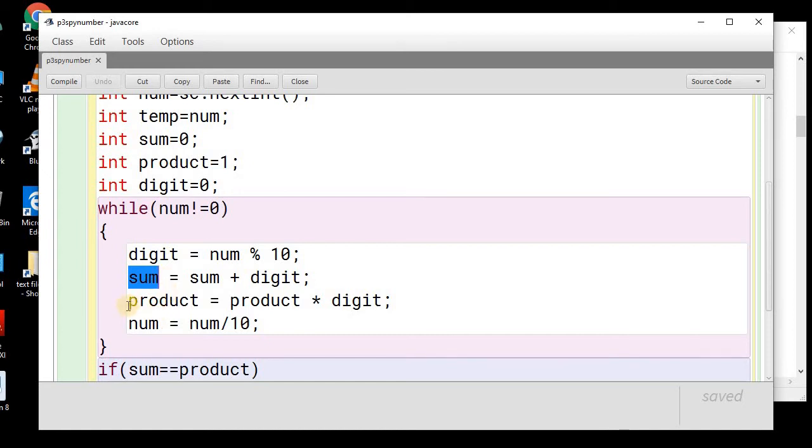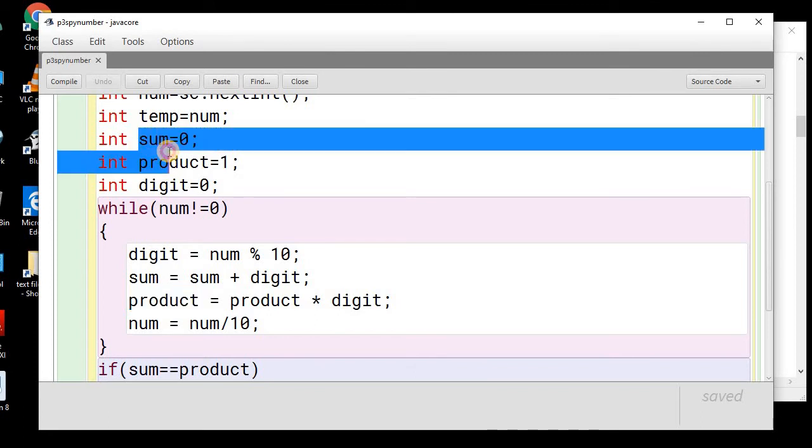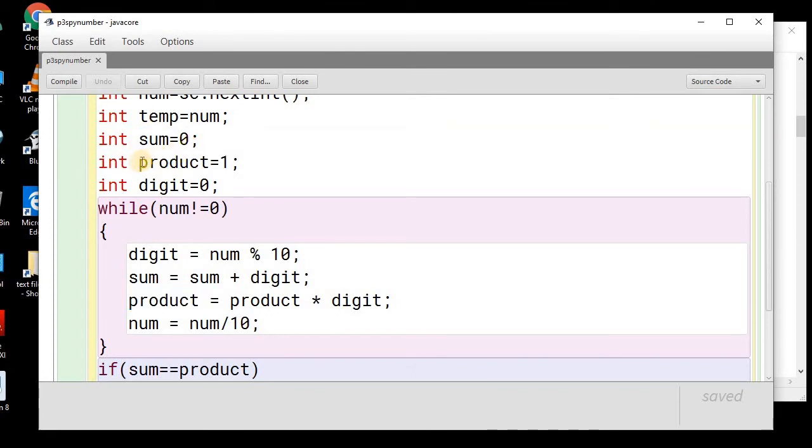Similarly, we will be using the product. Obviously, remember, whenever you need to sum, initialize the variable with 0, whenever you need to perform product, initialize the variable with 1.